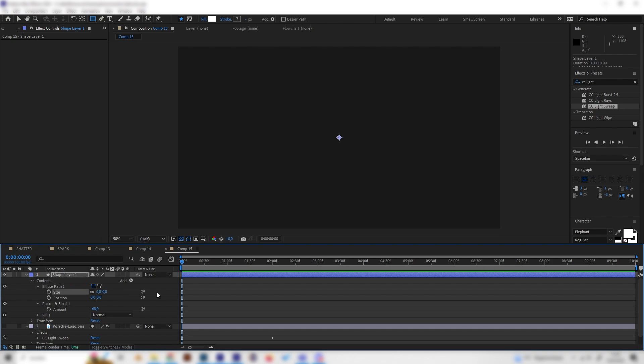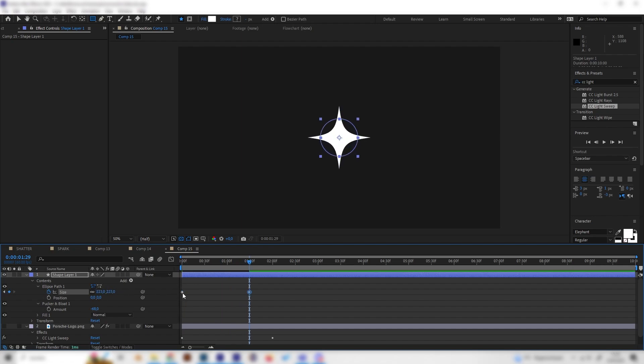Let's go to the beginning of our animation and put the size to zero and put in a keyframe here, and then go forward like one or two seconds and just bring this up. Not too big, just this is good.